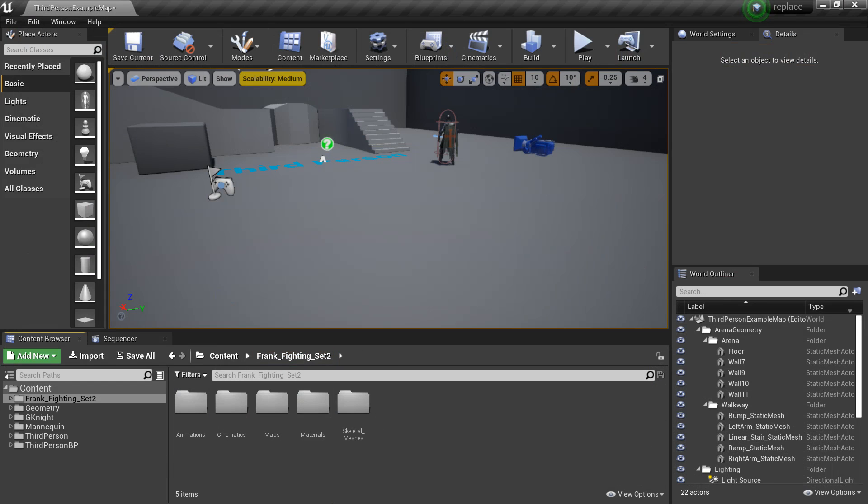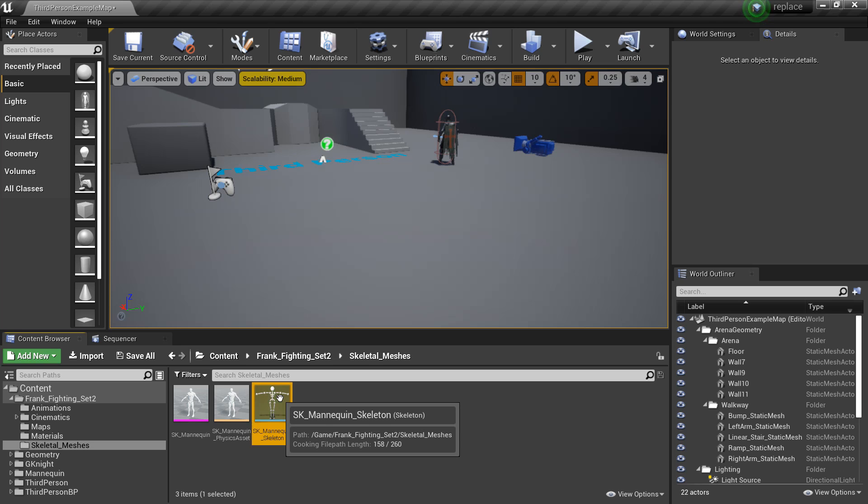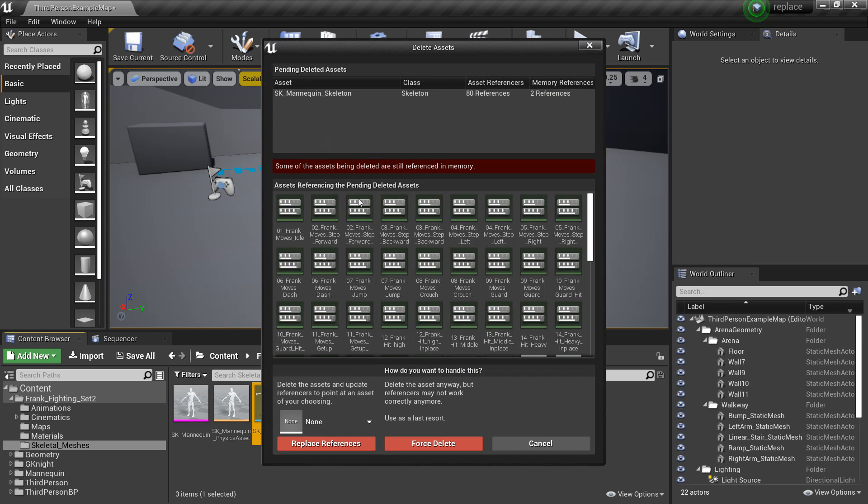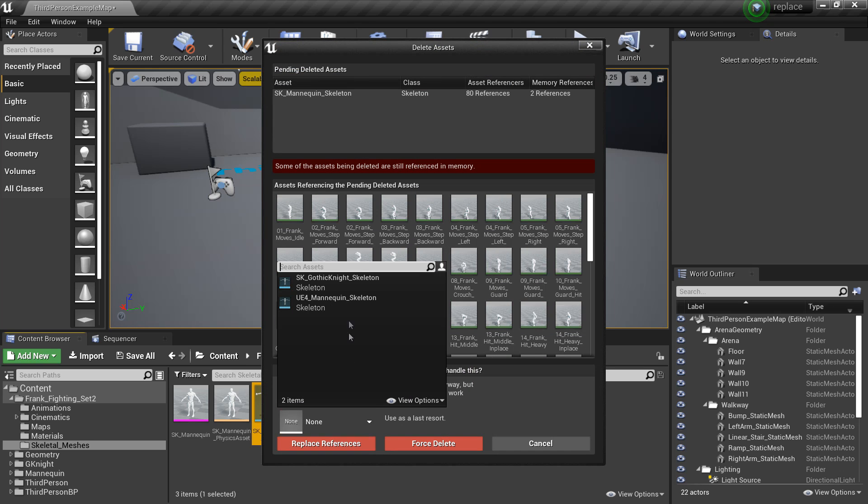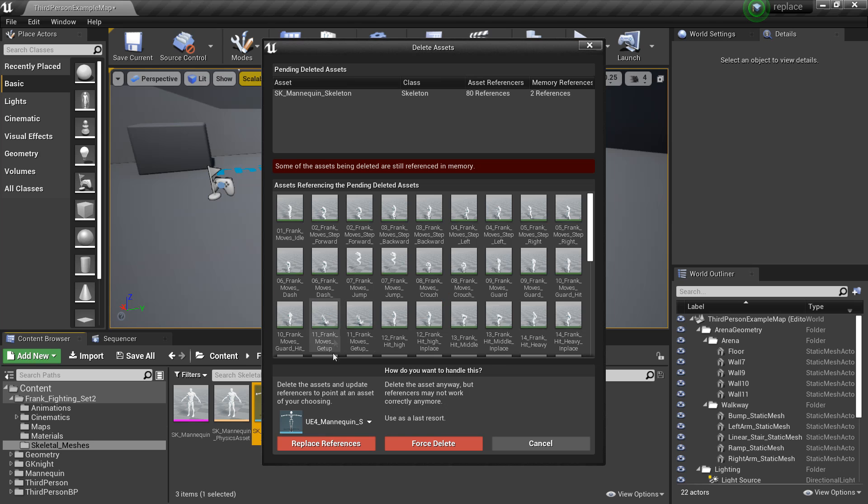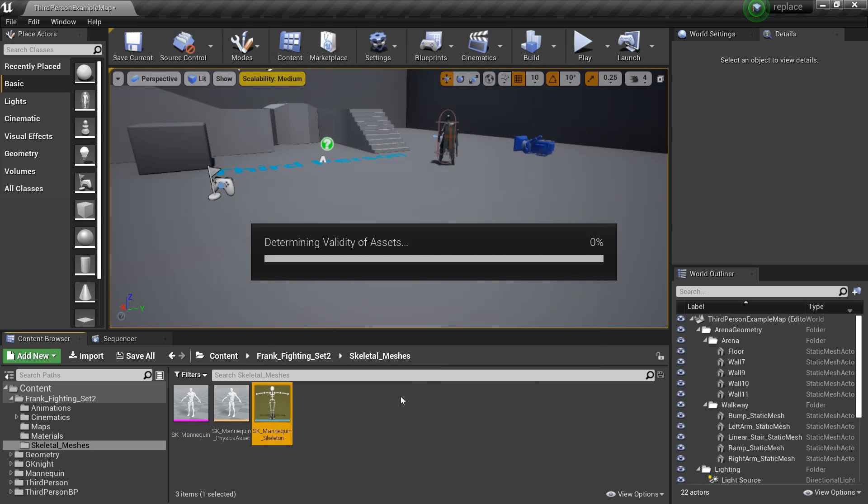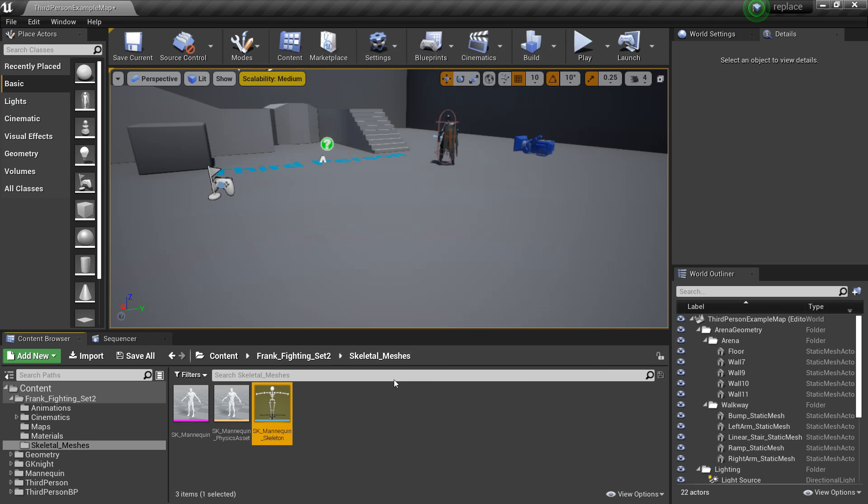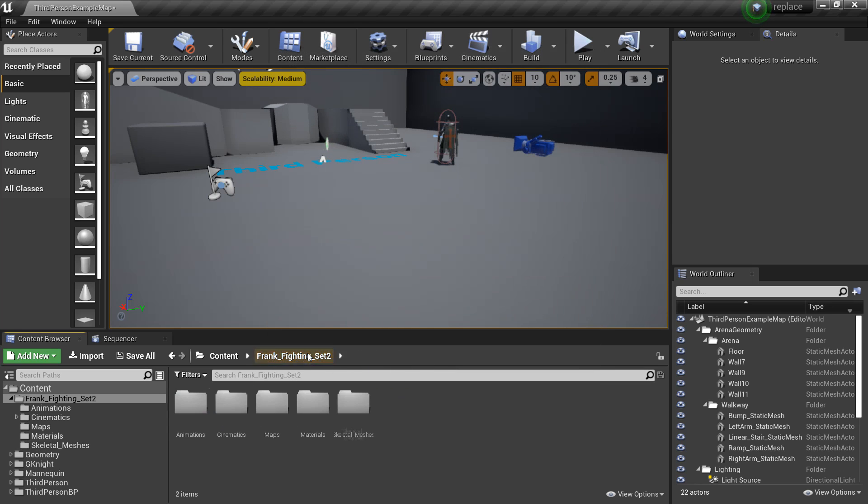So if we head over to the skeletal mesh tab and select the skeleton, we just want to click delete. And all these animations are referenced to that skeleton, so we want to select replace and select the UE4 mannequin and click replace references and click OK. So now all our animations will work with our Knight and our UE4 mannequin.